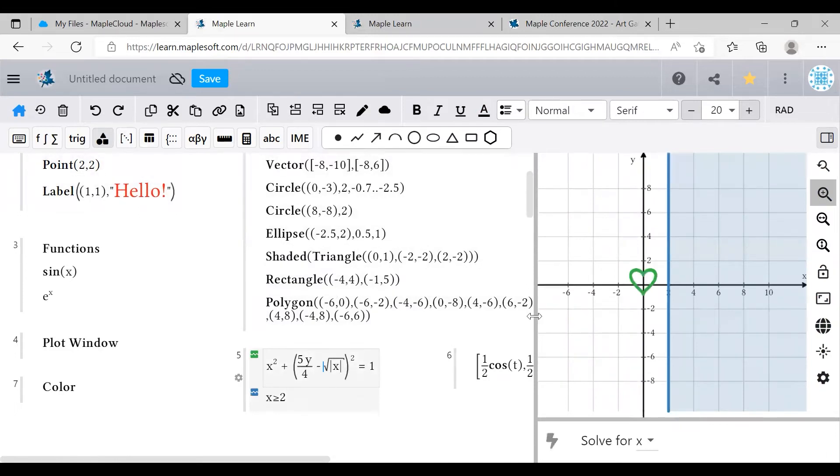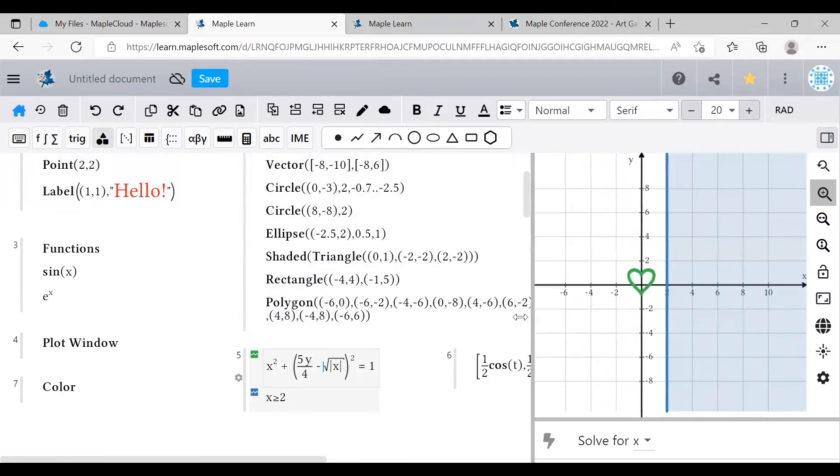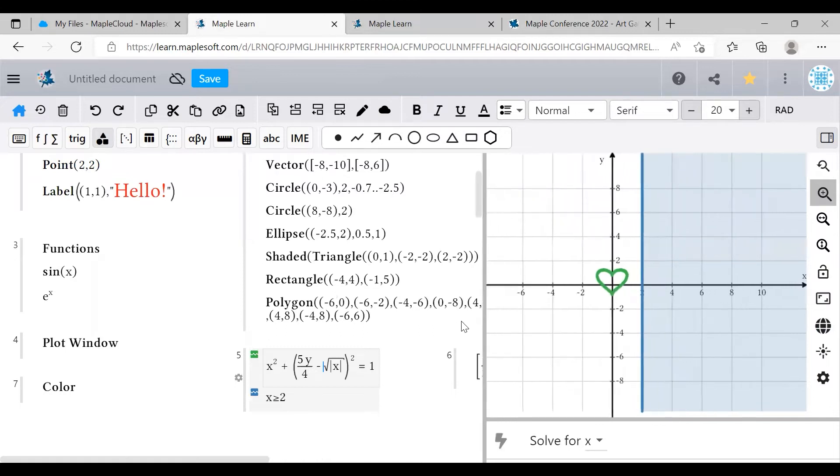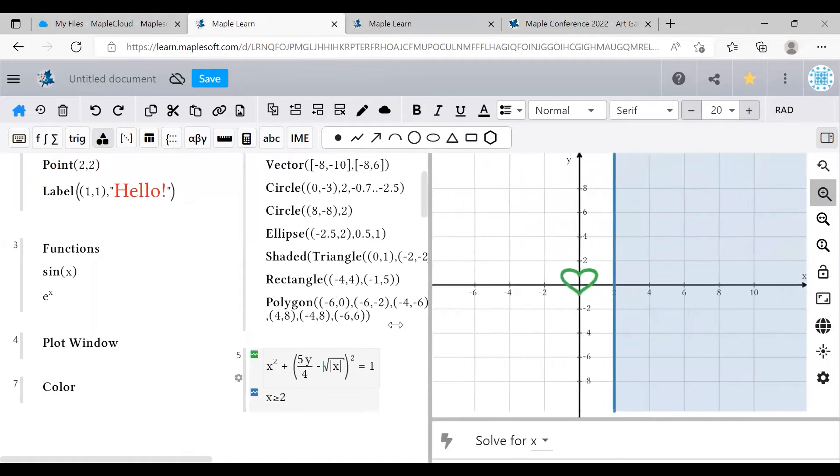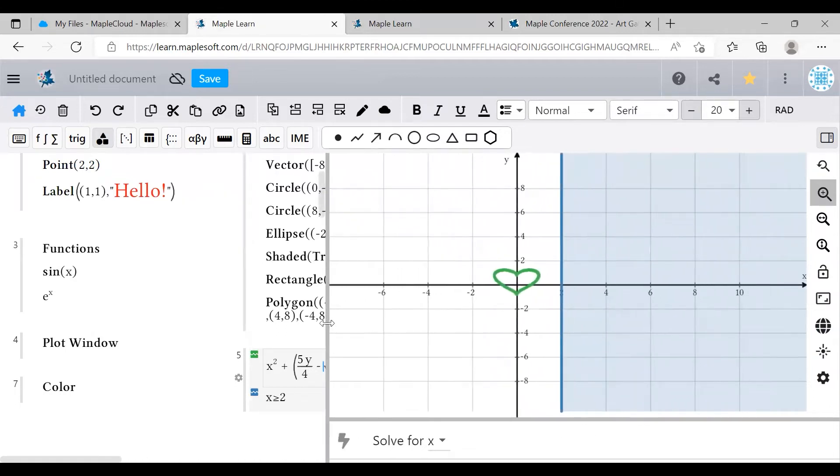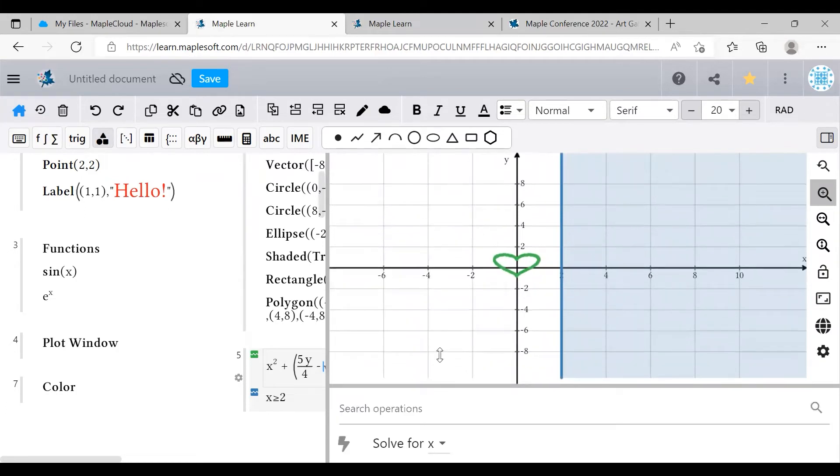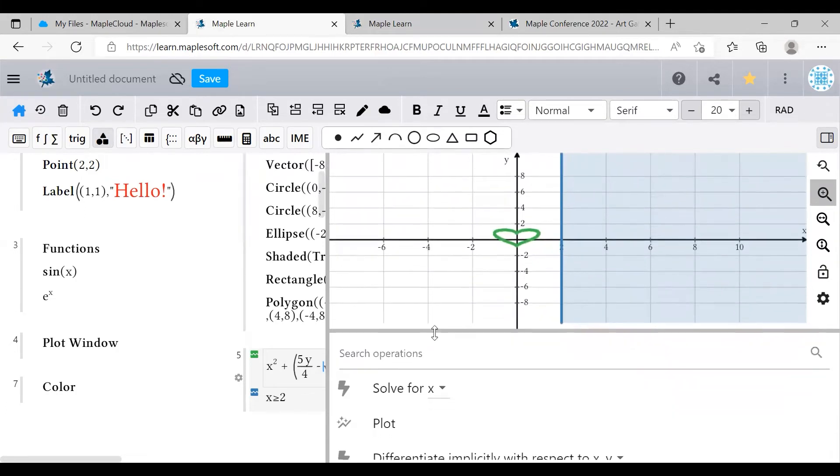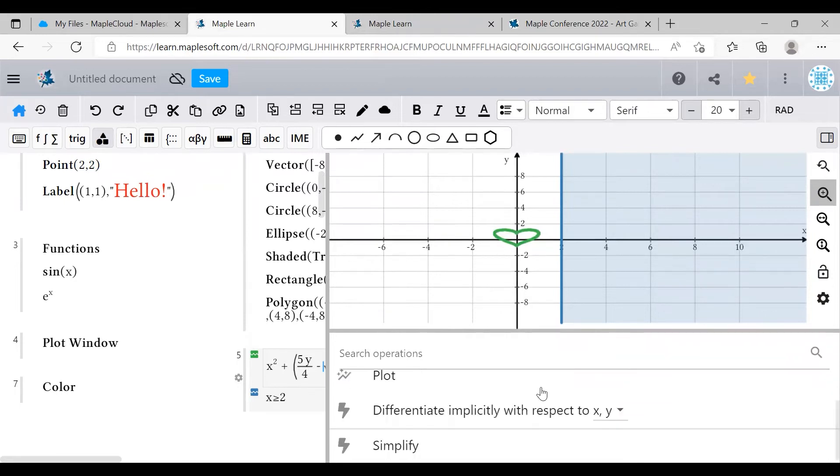You can resize the plot window by clicking and dragging this little gray bar right here to let your art take center stage. This little area below the plot window is the context panel, a quick access menu for all sorts of useful calculations like differentiation.